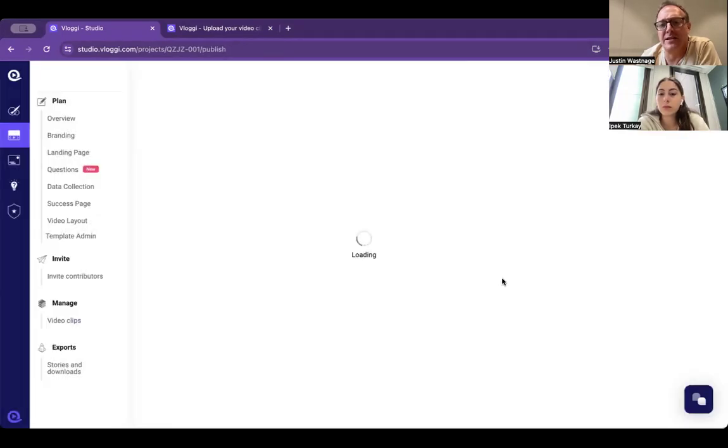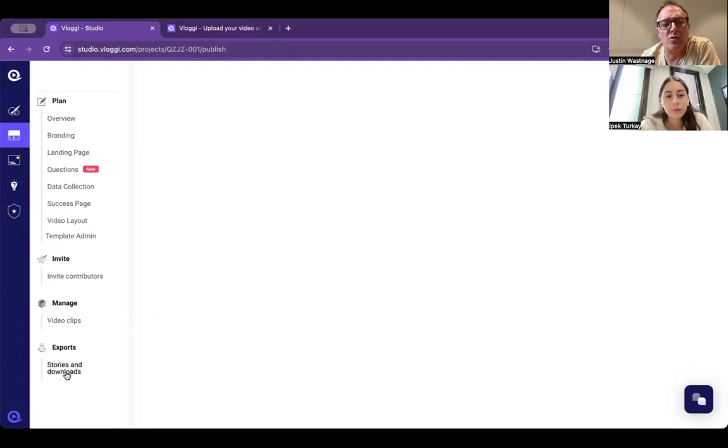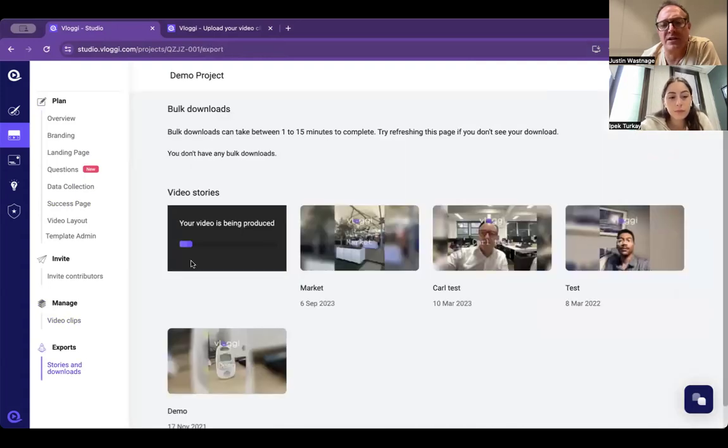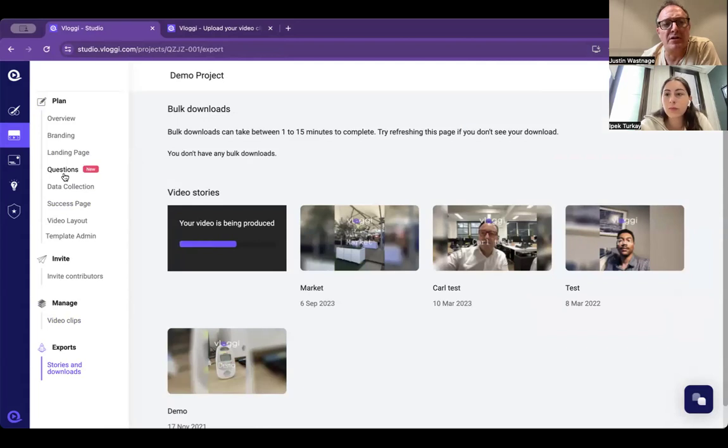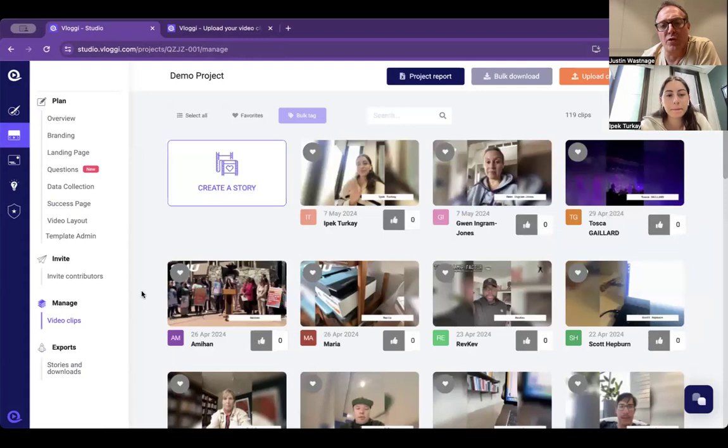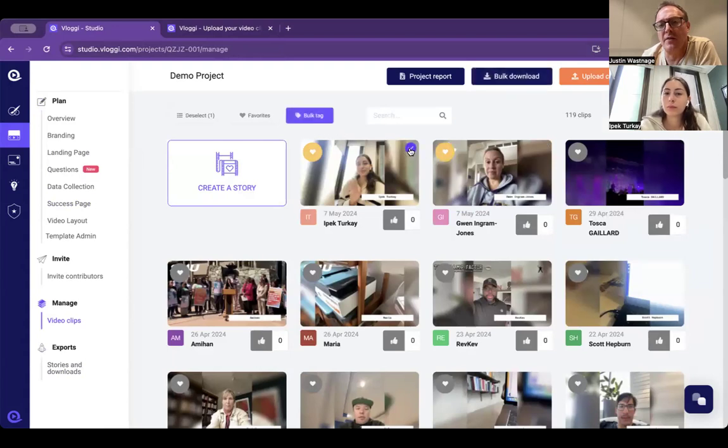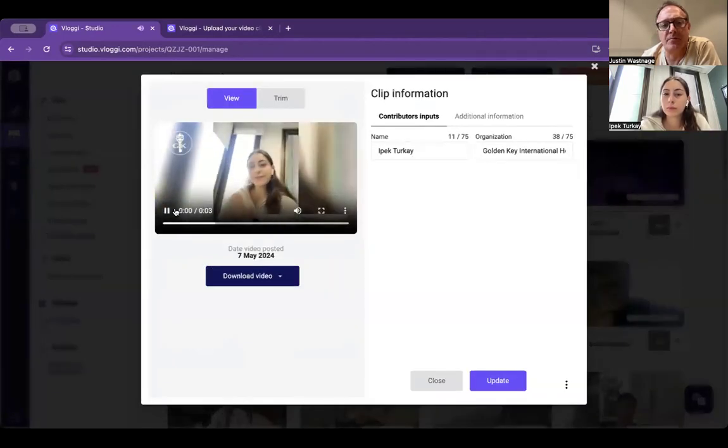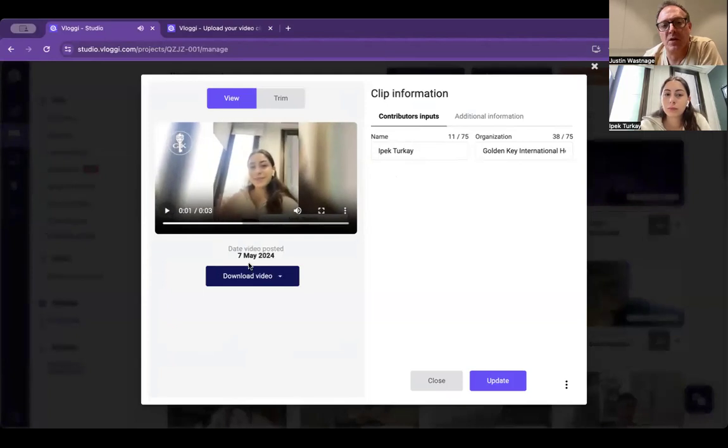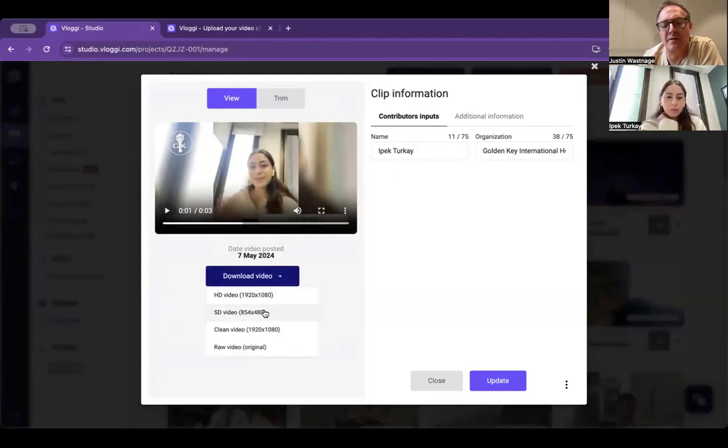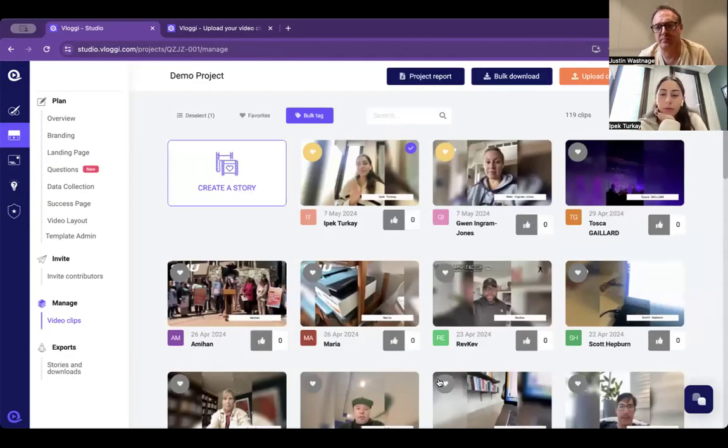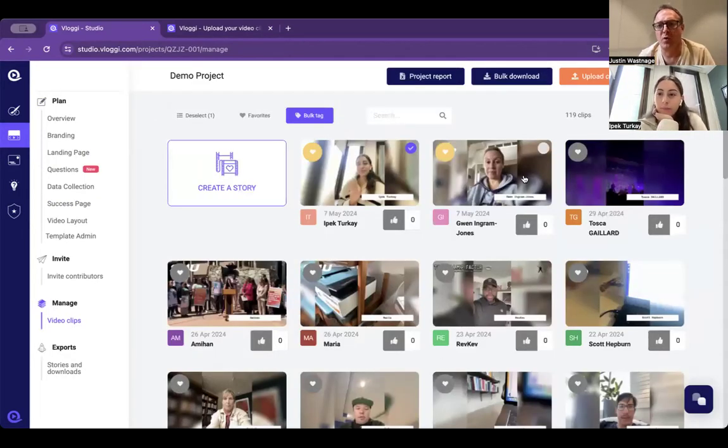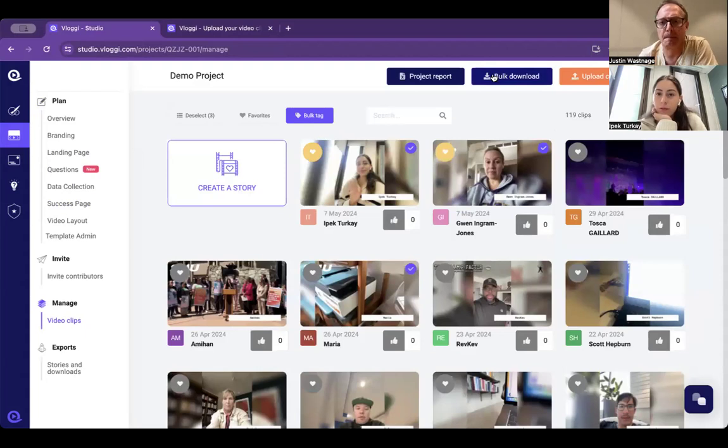It will sit down here in your stories and downloads, so it will merge them together and then available for download. That's how you would download a story. If you want to download just individual ones, you would first favorite those ones to have a shortlist, and then individual ones you can download either in high definition, standard definition, clean, or the raw files. Or you can select multiples and then go to bulk download.